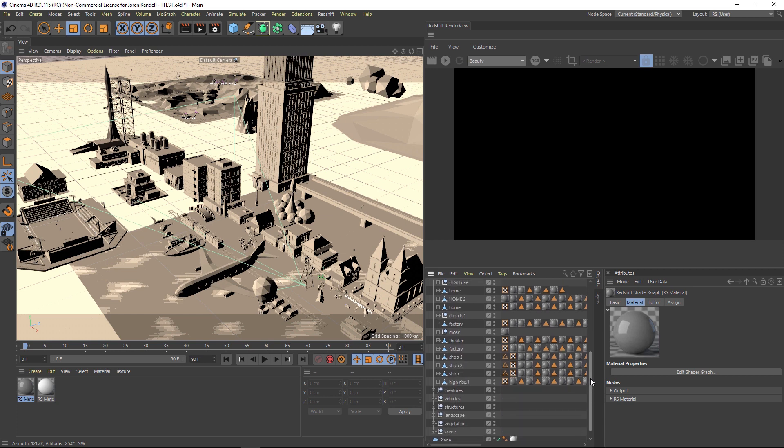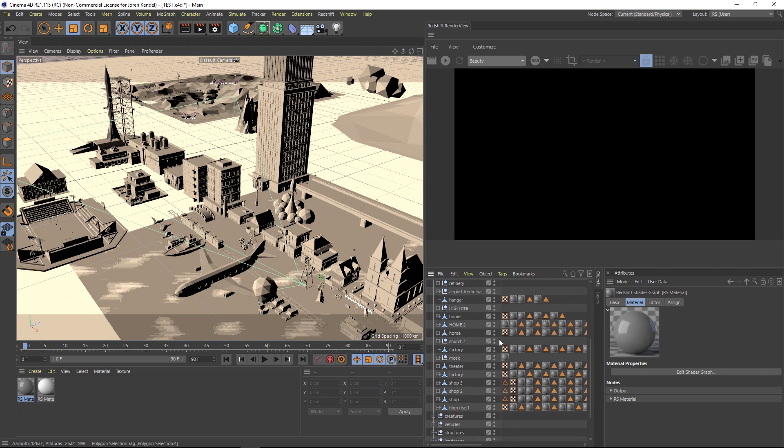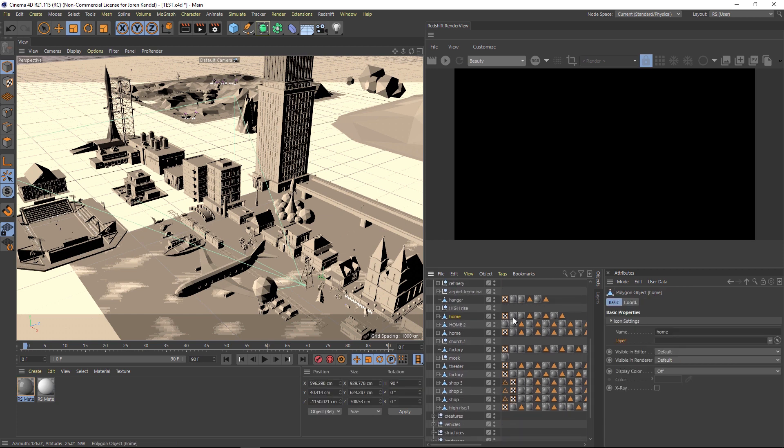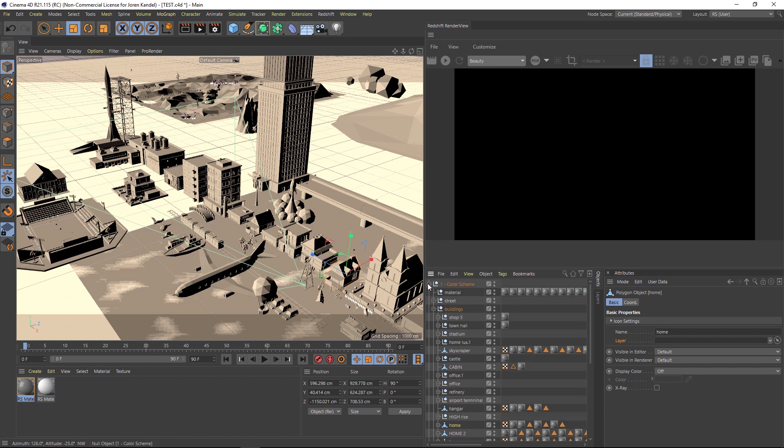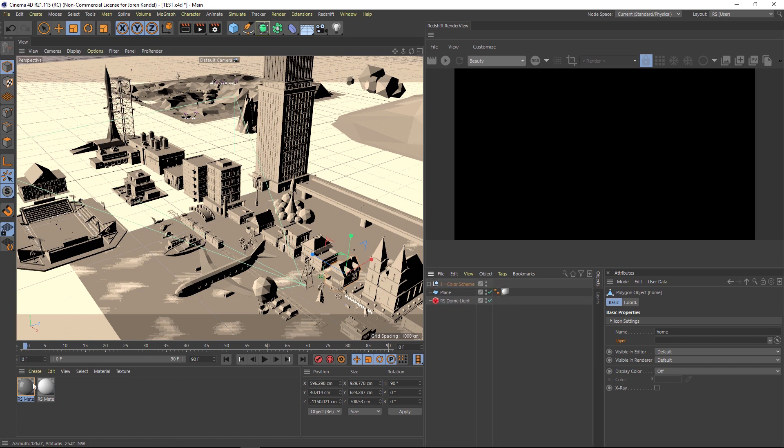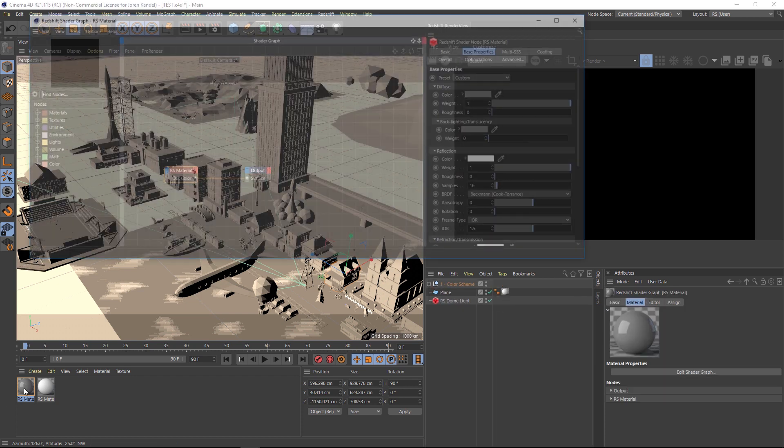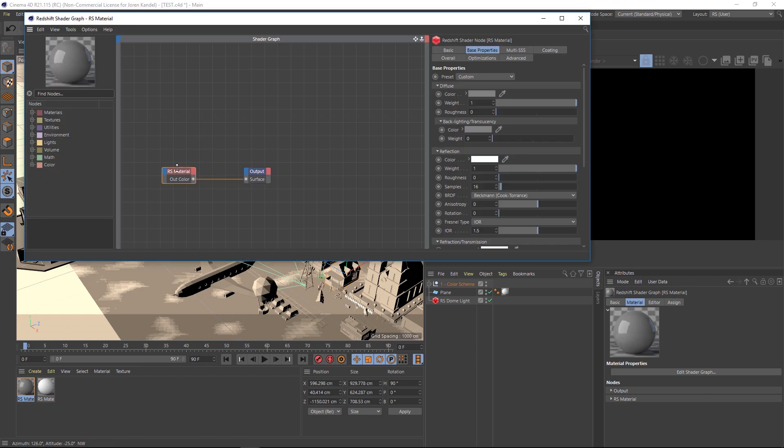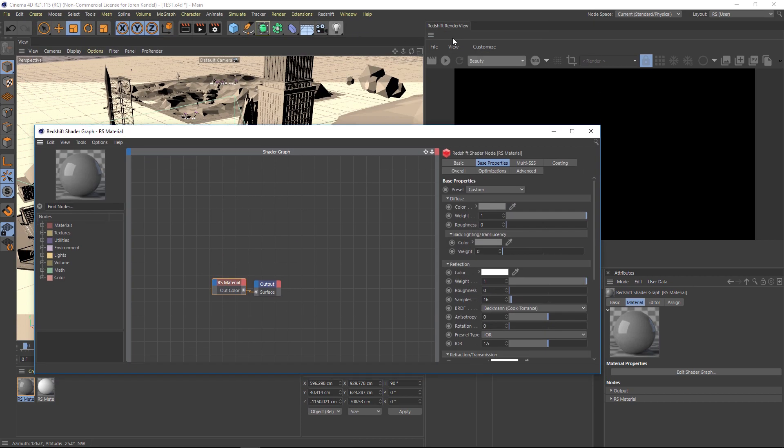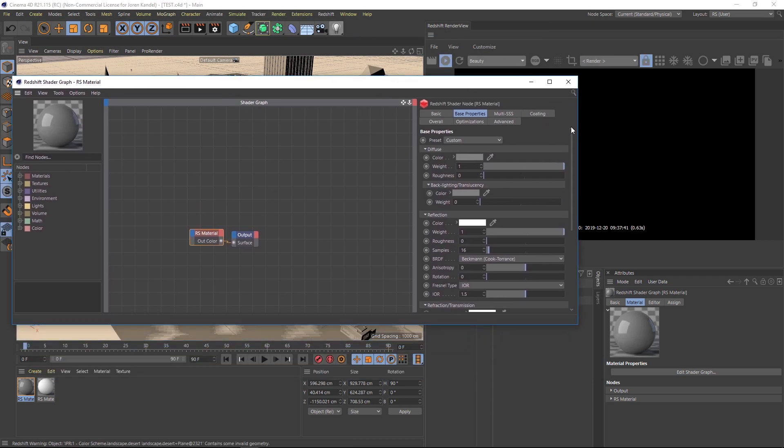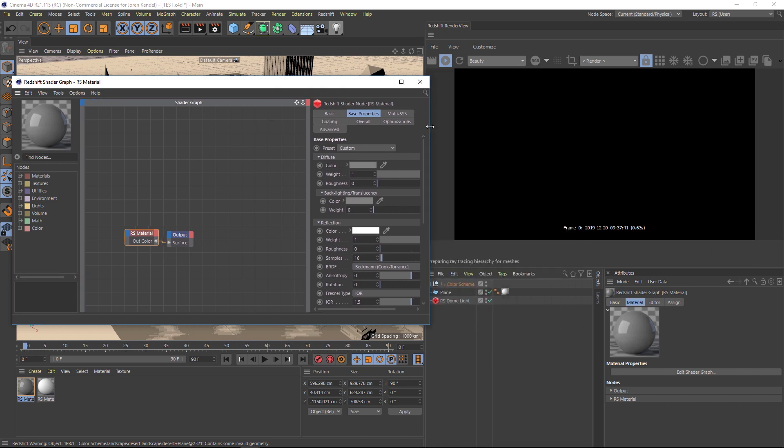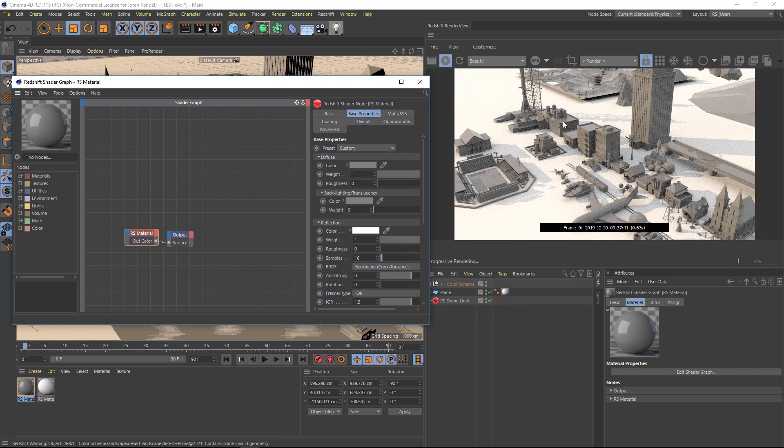Alright, so we have a ton of different pieces of geometry in here. And it would take a lot of time to go in here and colorize each of these different pieces. But we can do it really quickly by jumping into our nodes. So let's open up that redshift material. And I'm going to hit render on here so we can see what's going on. And right now we just have everything the same color.